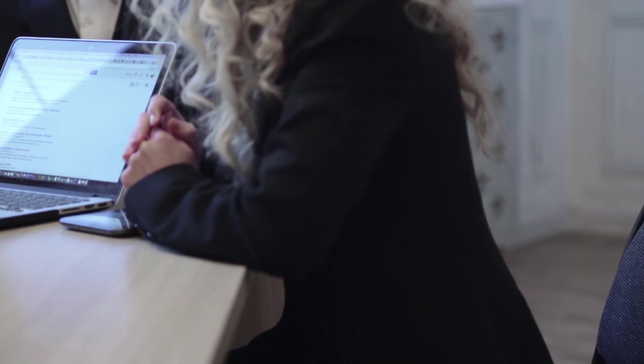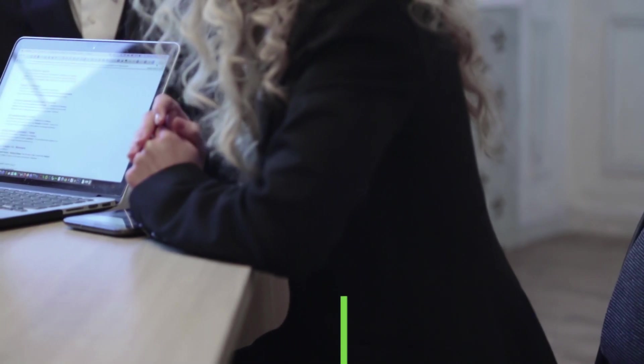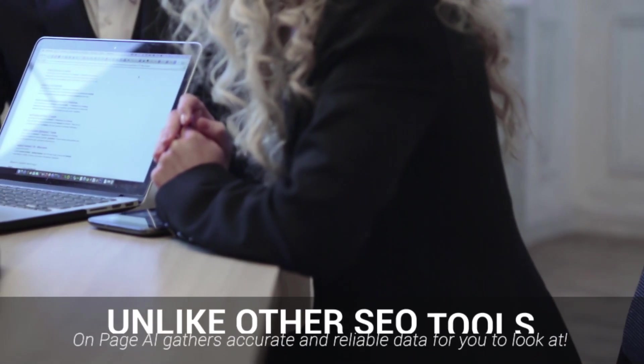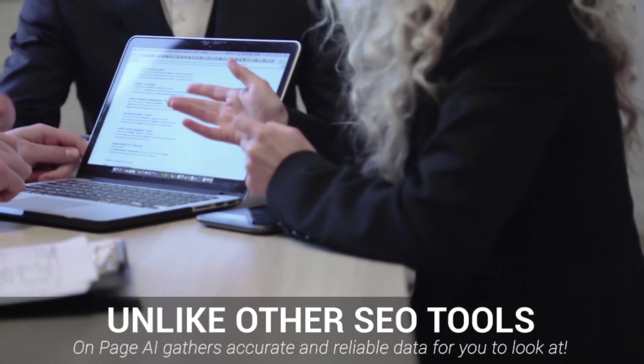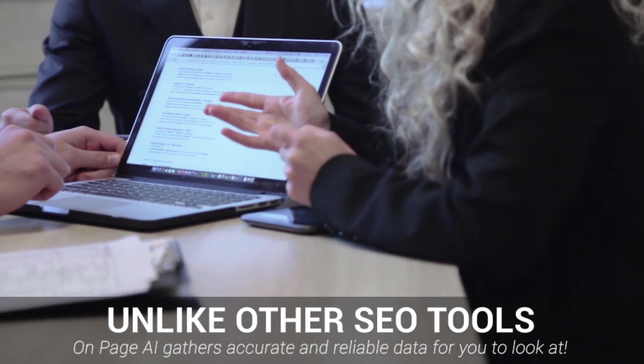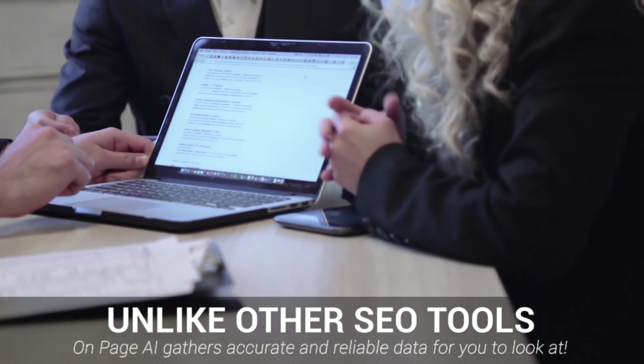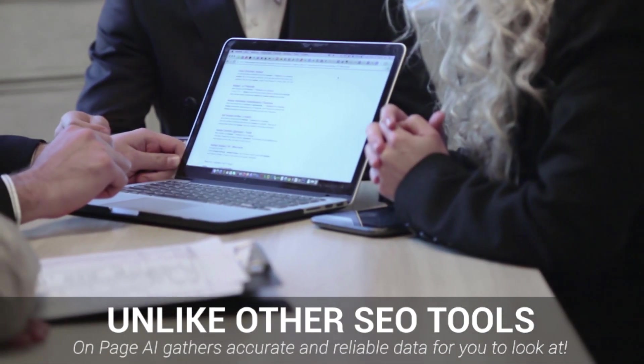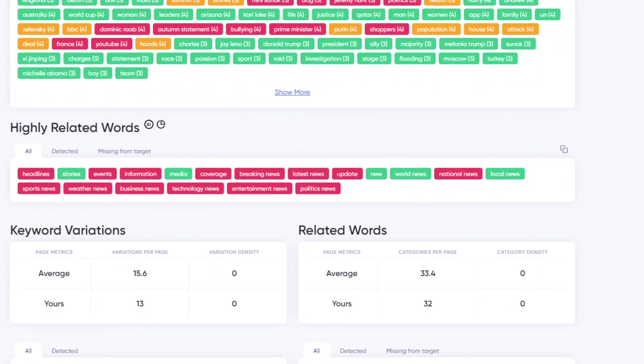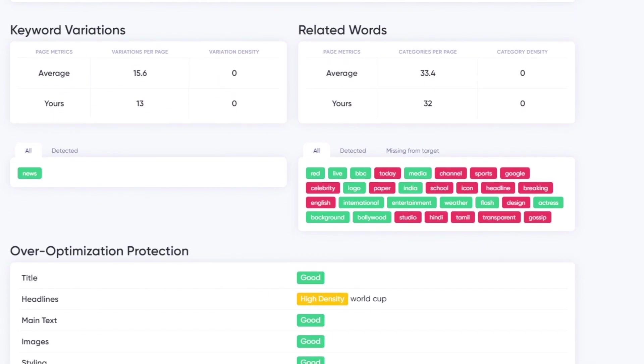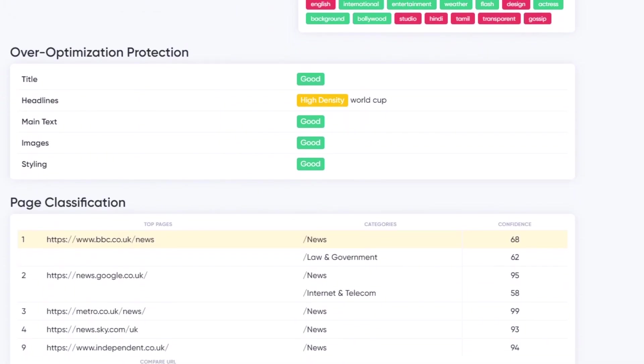For example, unlike other rival tools that focus on third-party metrics and the frequency of keywords used, On-page AI takes their analysis a step further, focusing on the overall page relevance of each individual page you analyze.